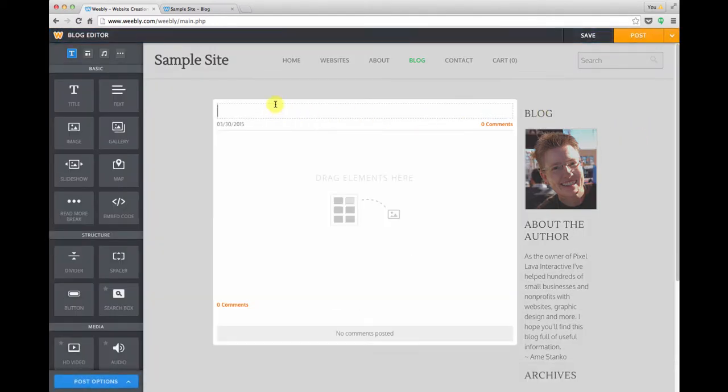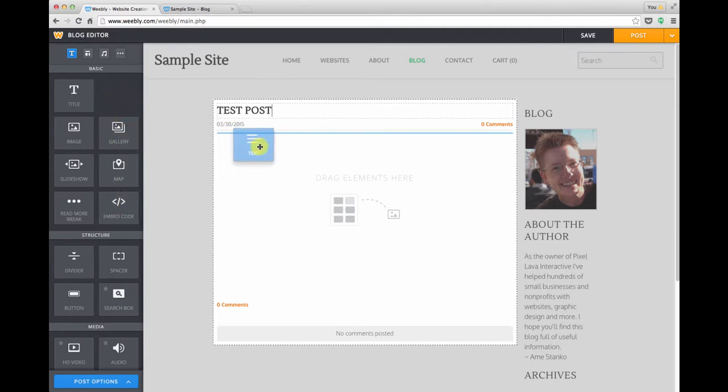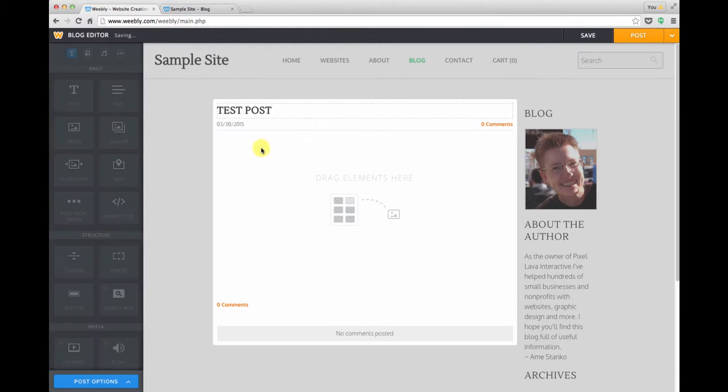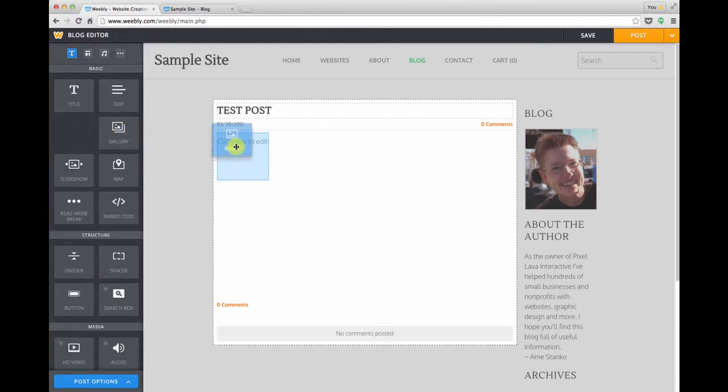You can fill in a title, we'll call this test post, and then you can begin to drag elements in from the left hand toolbar just like you would if you were building a page. So I'm going to grab a text module and pull it into my blog post and I'm going to grab an image module.